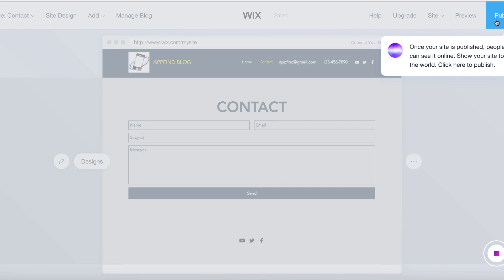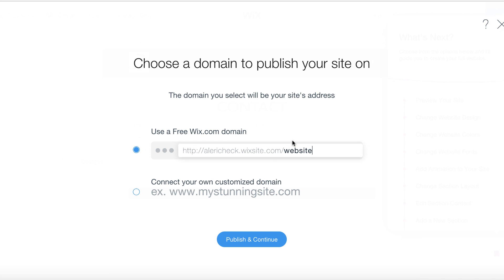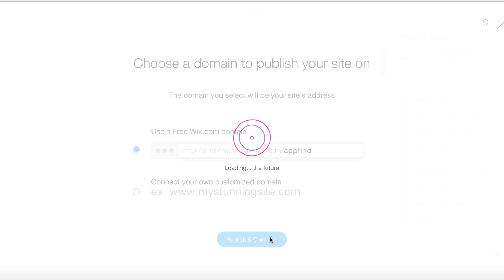All right, publish our website — click Publish. It'll be at alrichek.wixsite.com slash maybe appfind. You can also, of course, do your own customized domain — create your own website and hook that up as well, right here in Wix. They make it super easy. Whatever type of .com or whatever domain you want. But we're just going to publish to Wix for now. And once again, this was all creating a free website.